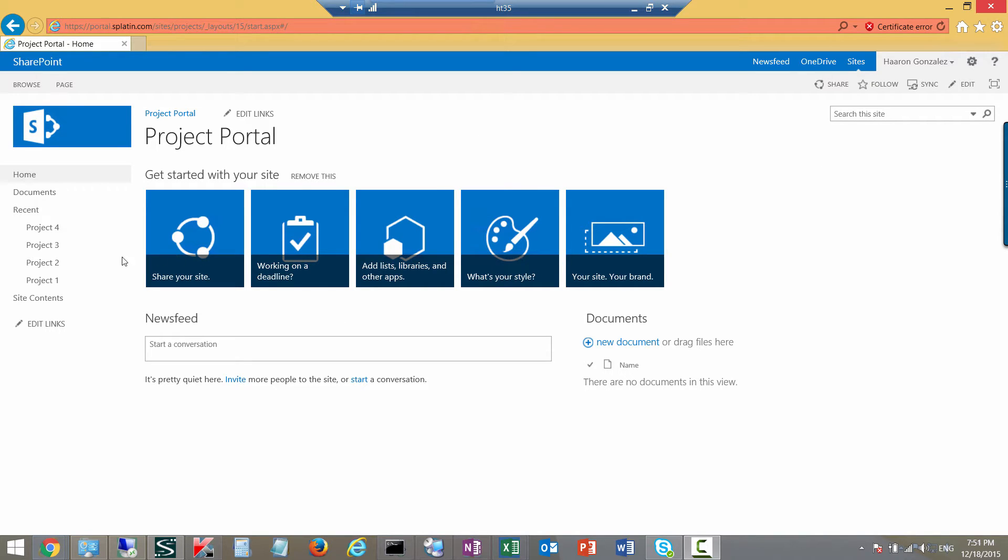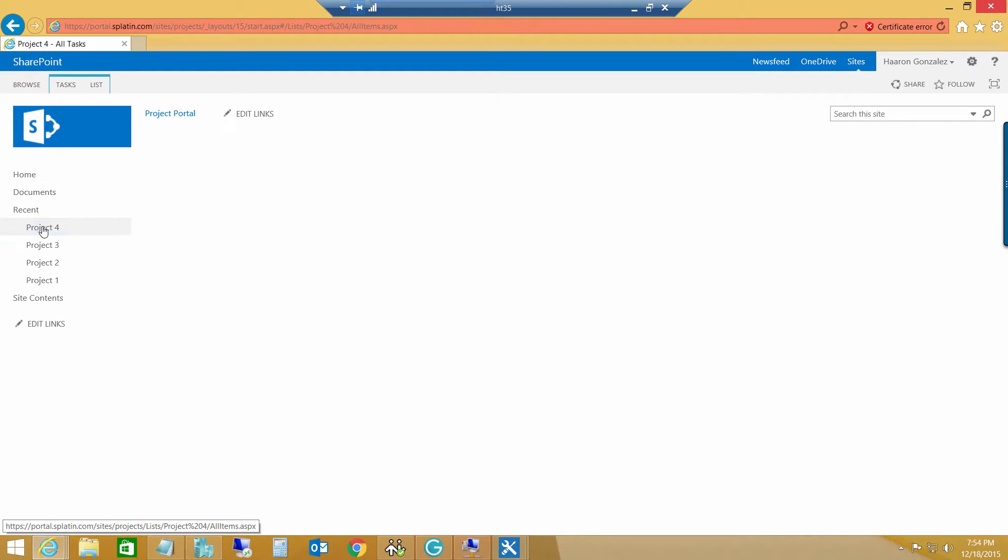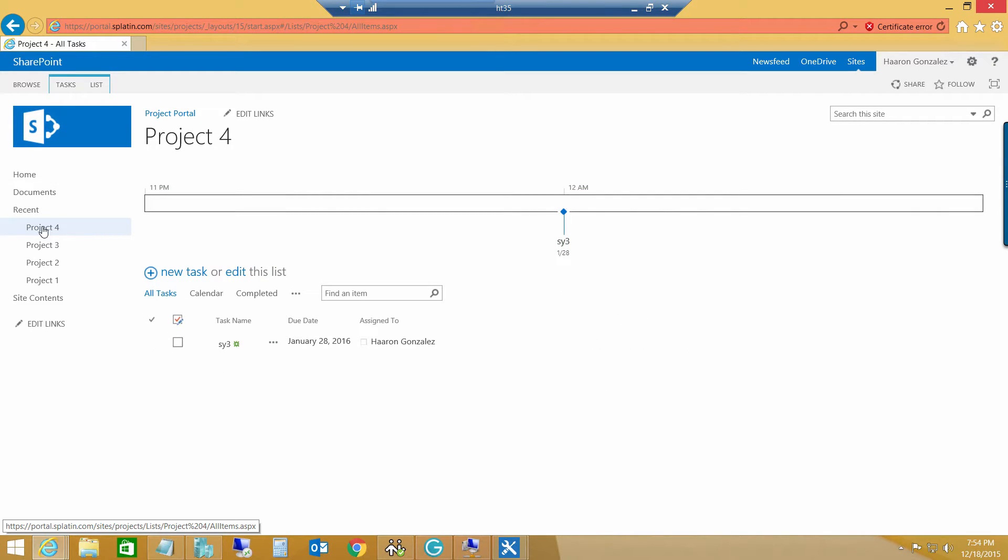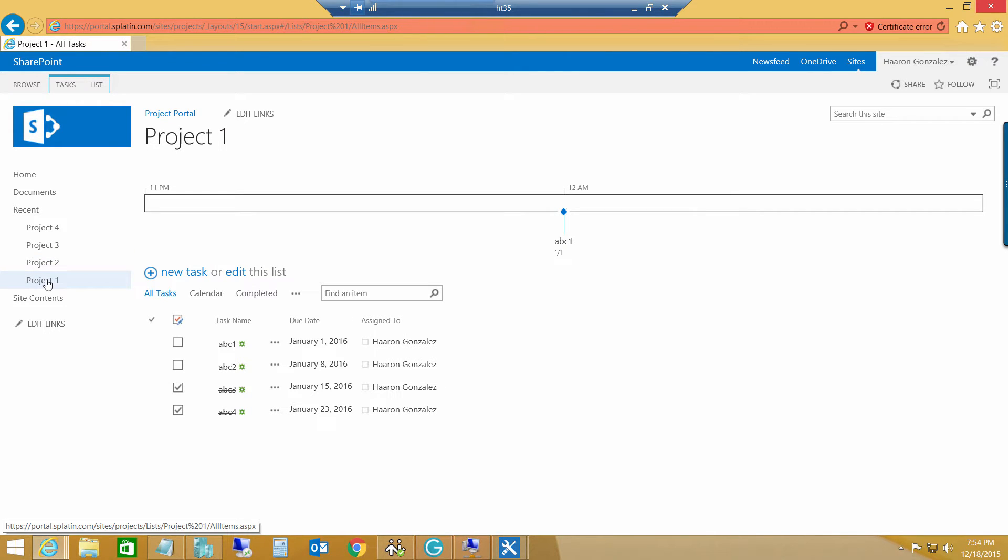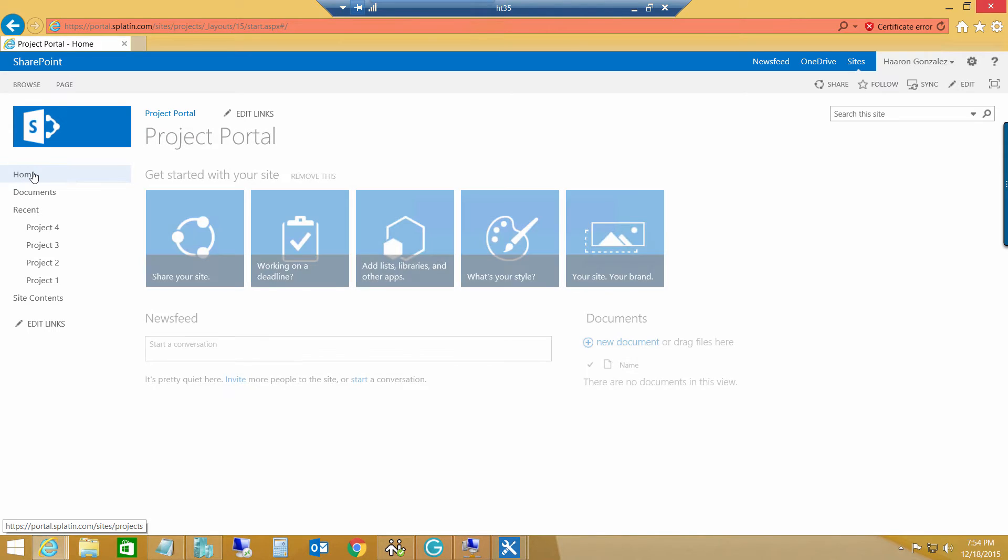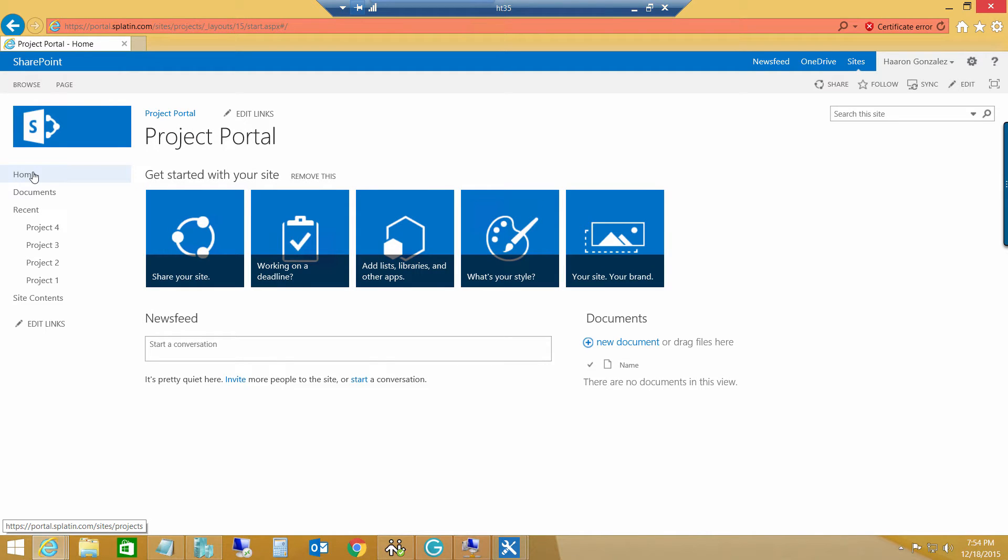Recently, I had this requirement, so we have a project portal site collection where every project has a task list, and they wanted to see all my tasks assigned to a particular user. So if I log in to my project portal, I want to see all the tasks that I have assigned to me.